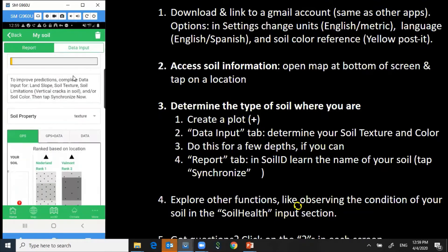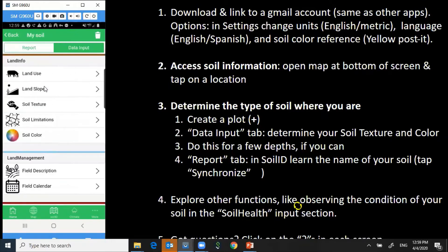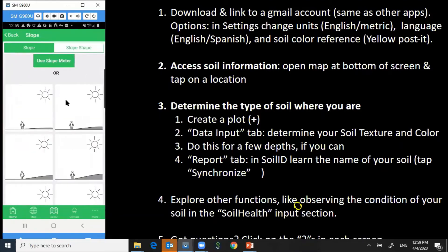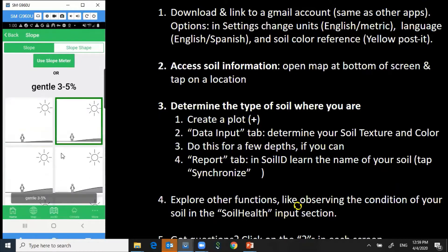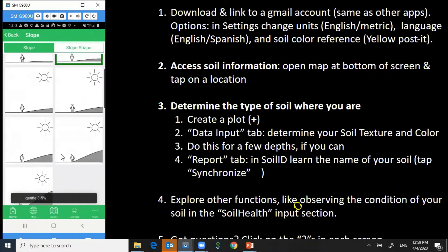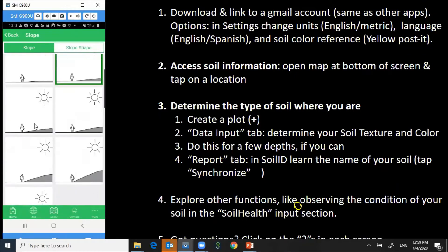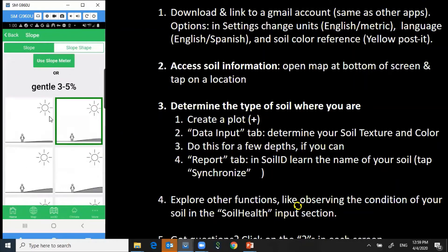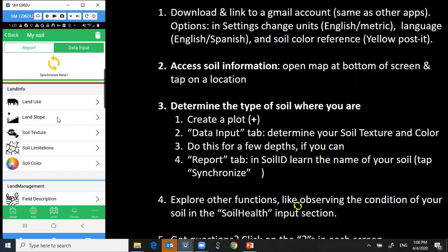If I'd like to learn which soil is my soil, I can go to data input and start to provide a little bit of information. For example, I can click on slope and select one of these pictures to show how steeply sloping the land is — different soils occur on different slopes of land. I can also use the slope meter here, which uses the clinometer inside the camera and the phone.